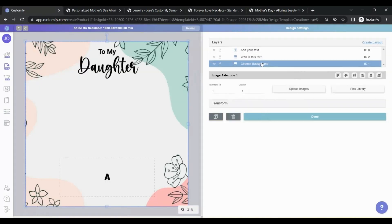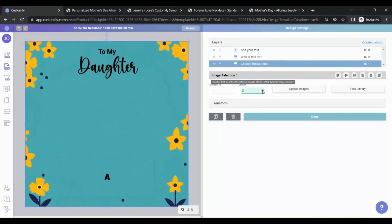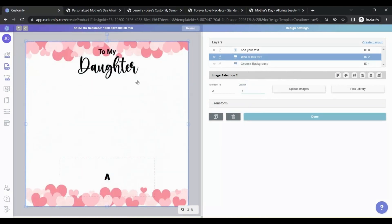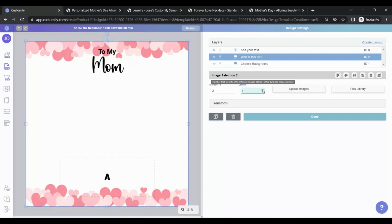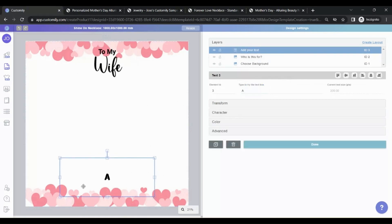This is a custom design for Shine On necklaces. We added three elements to it. Some background options, some text options to choose from, and a box so the customer can add its own text.